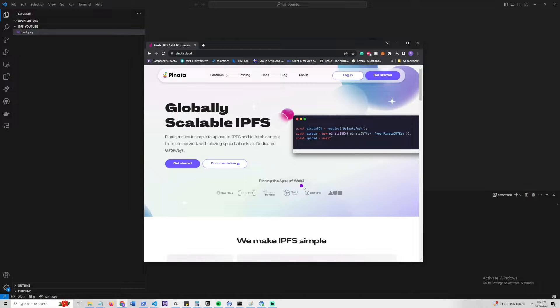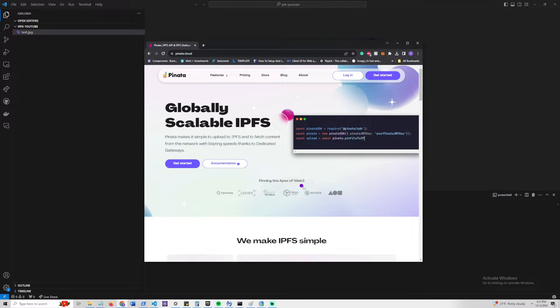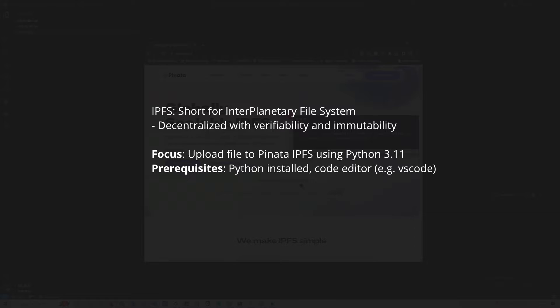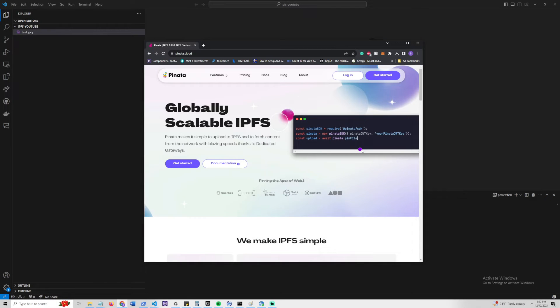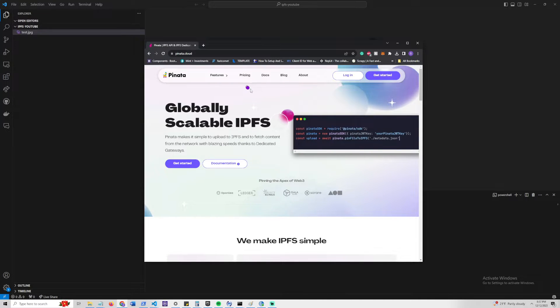In this short video, we will be going through how to upload a file to IPFS, also known as the Interplanetary File System, using Pinata in Python. For our sake we will be using Python 3.11. So let's get started.